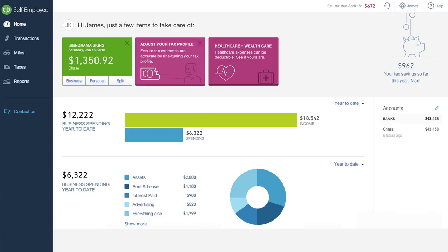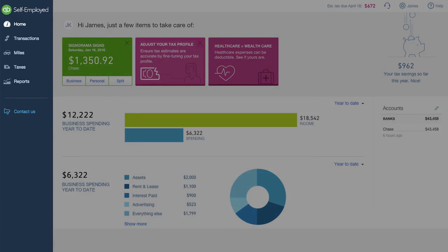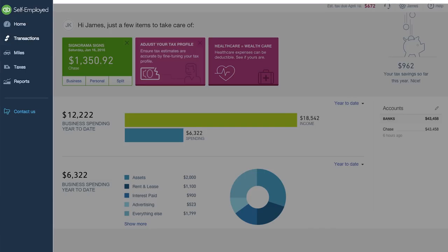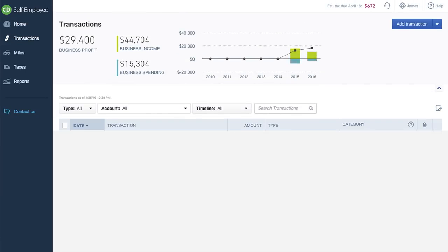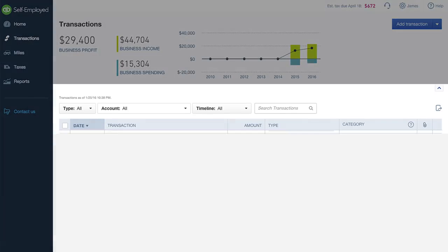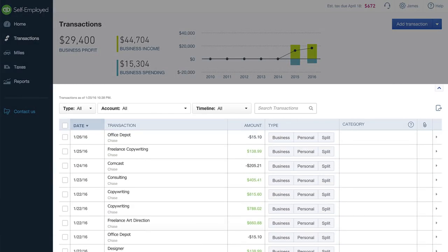When you're ready to look at transactions in more detail, you can jump to the transactions page using the left-hand navigation. If you choose to securely connect your bank account or credit cards, all of your income and expenses will auto-populate here.